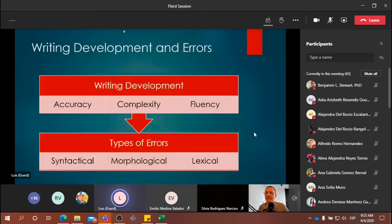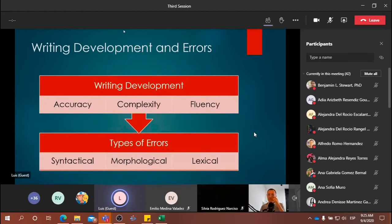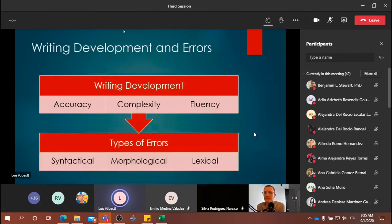In this research project and the different articles that we have written, we started with accuracy, but then we decided also to include the dimensions of complexity and fluency. For accuracy, complexity, and fluency, we consider two dimensions — syntax, morphology, and lexicon — to classify the types of errors that we were going to detect in the essays that we asked the learners to write.